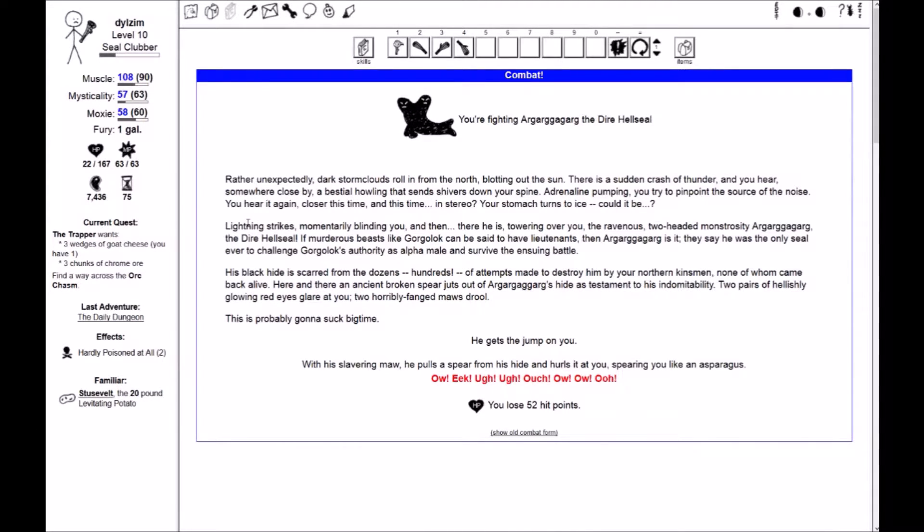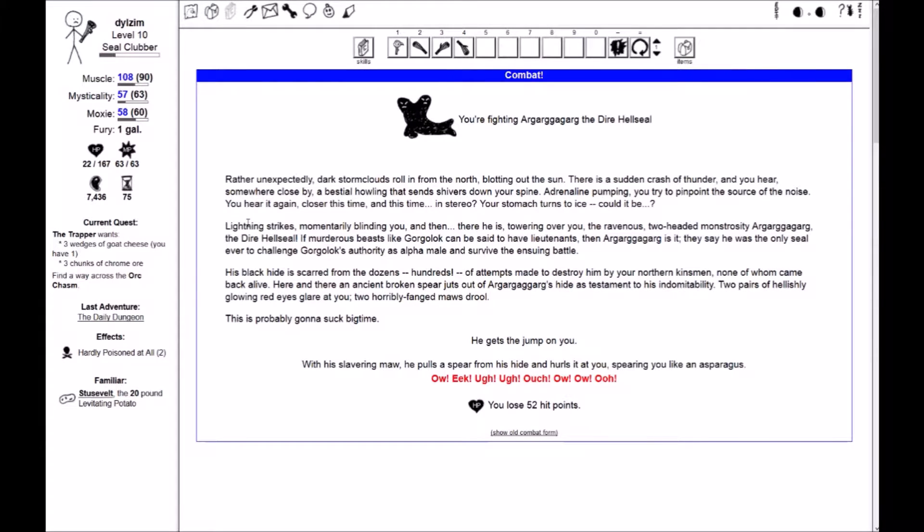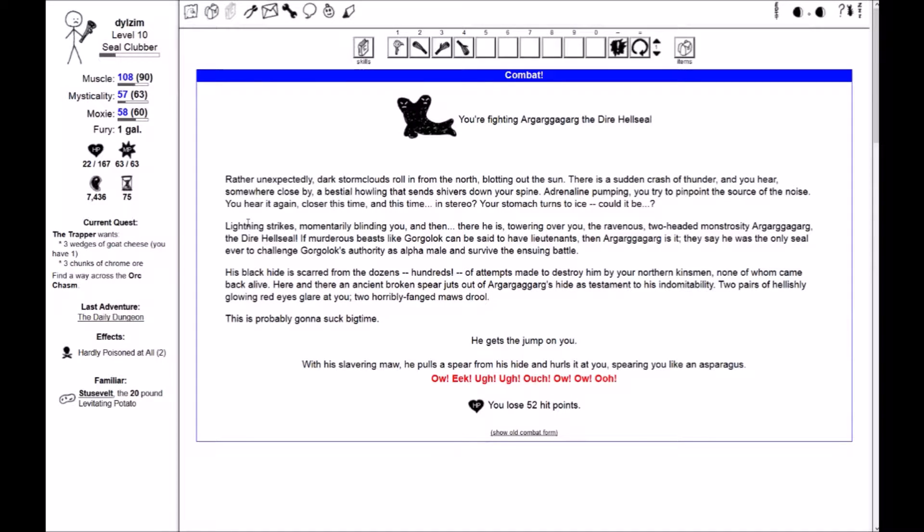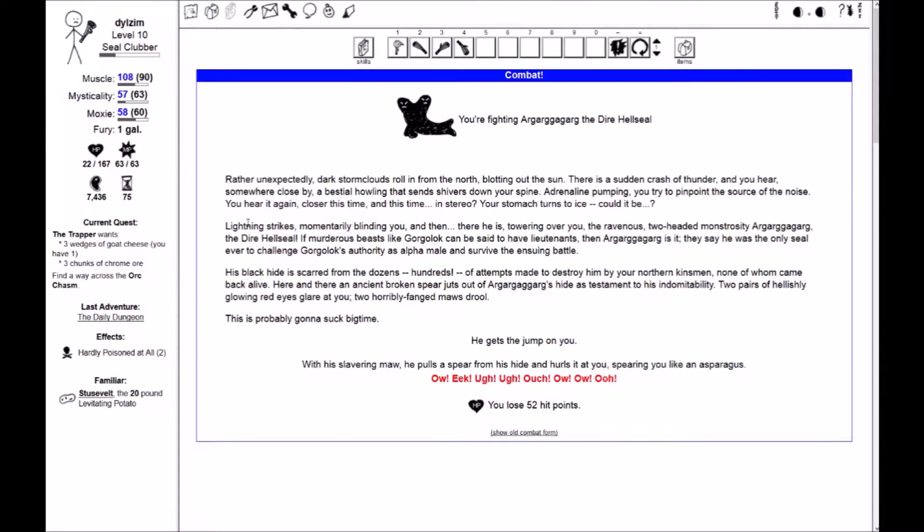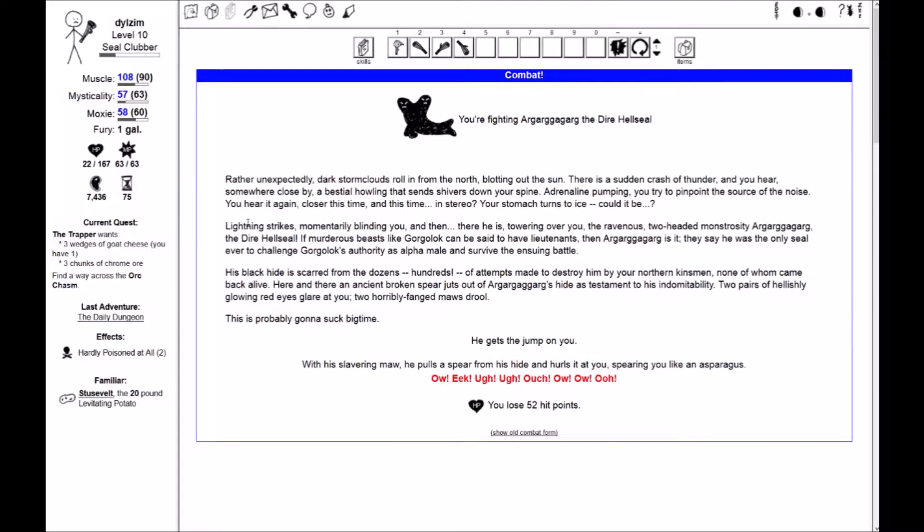You hear somewhere, close by, a bestial howling that sends shivers down your spine. Adrenaline pumping, you try to pinpoint the source of the noise. You hear it again, closer this time, and in stereo? Your stomach turns to ice. Could it be... Lightning strikes, momentarily blinding you, and then there he is, towering over you, the ravenous, two-headed monstrosity Argargargarg, the dire hell seal. If murderous beasts like Gorgelok can be said to have lieutenants, then Argargargarg is it.